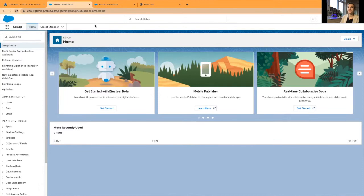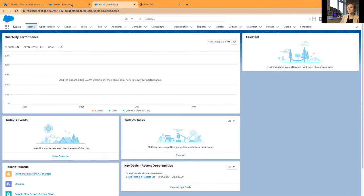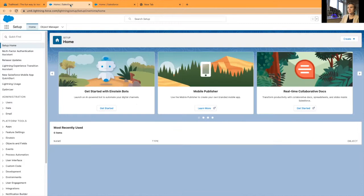In Trailhead, I have two different environments opened and the favicon I'm talking about is here, the blue clouds.